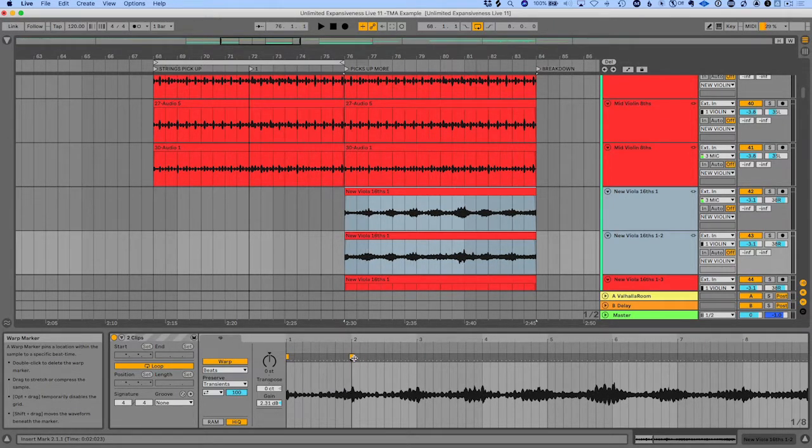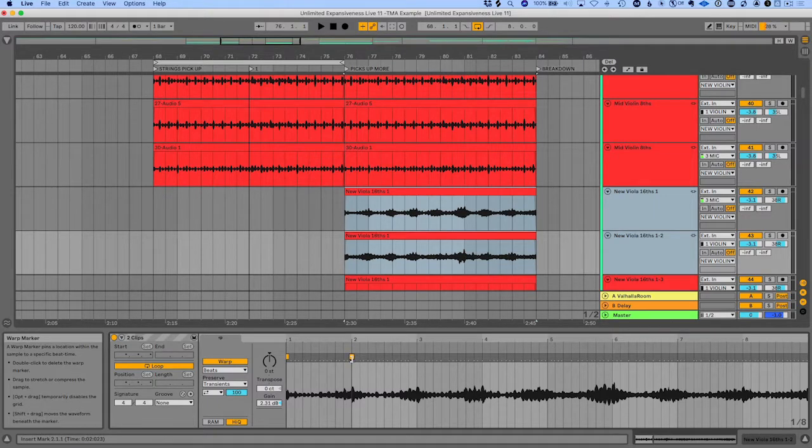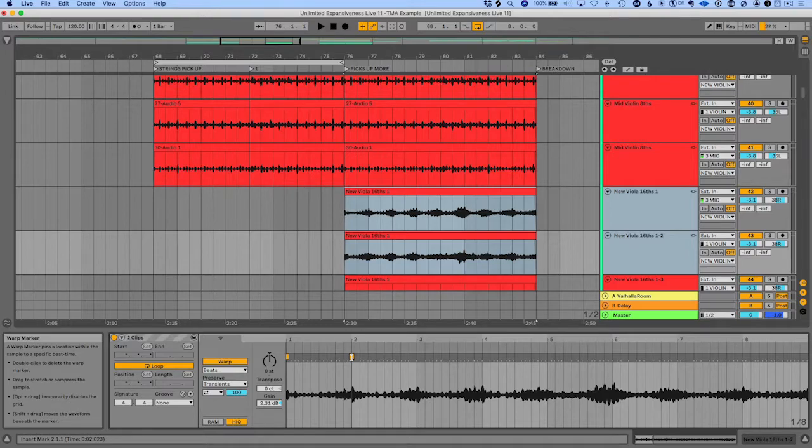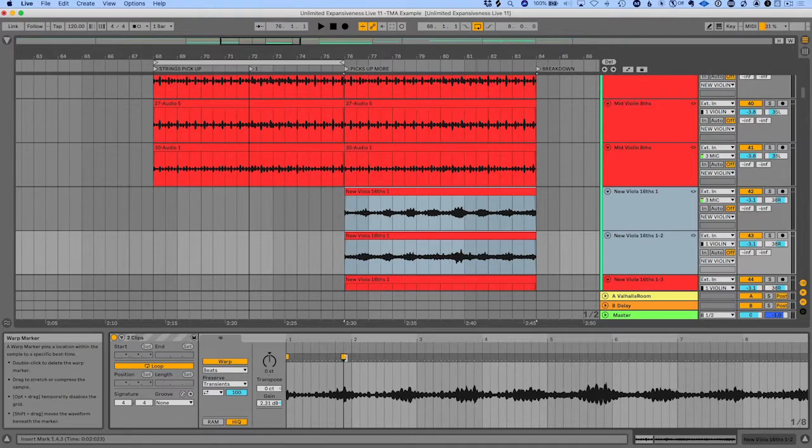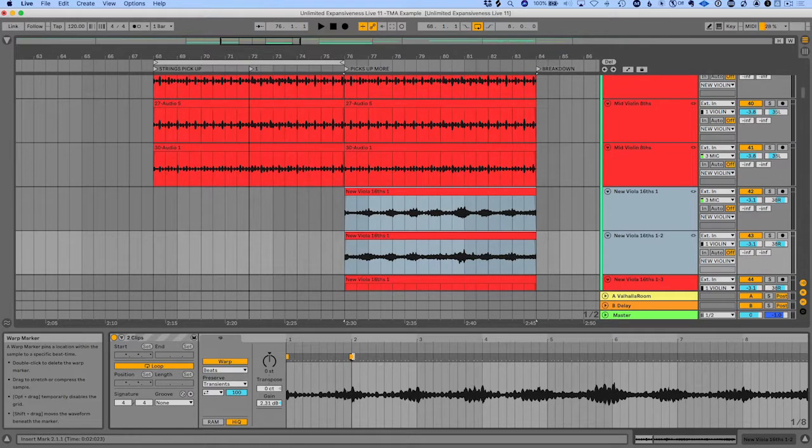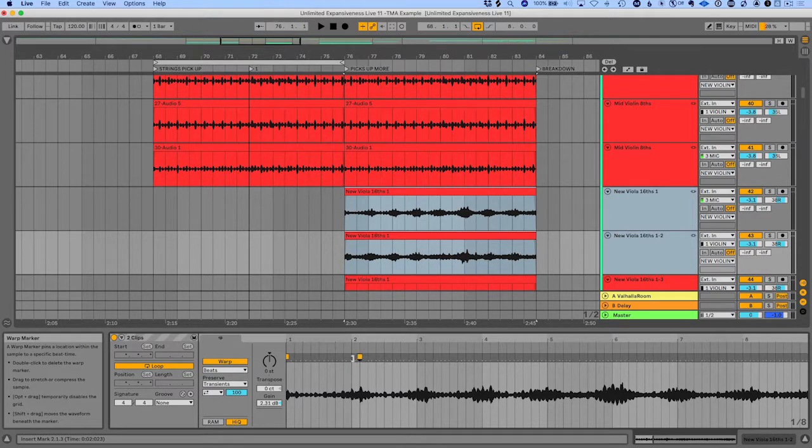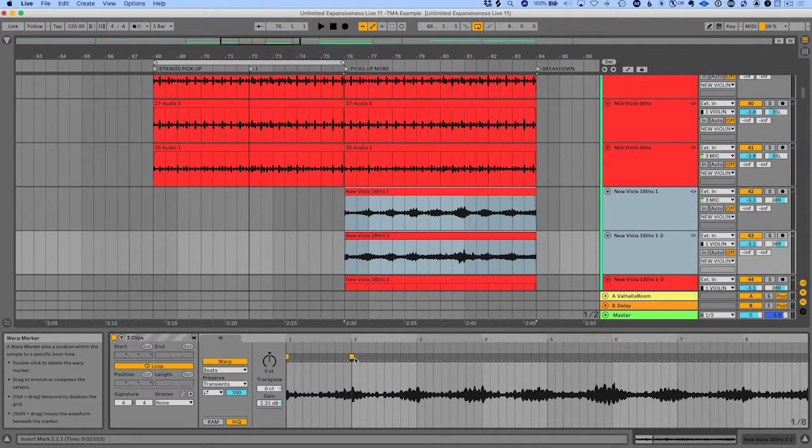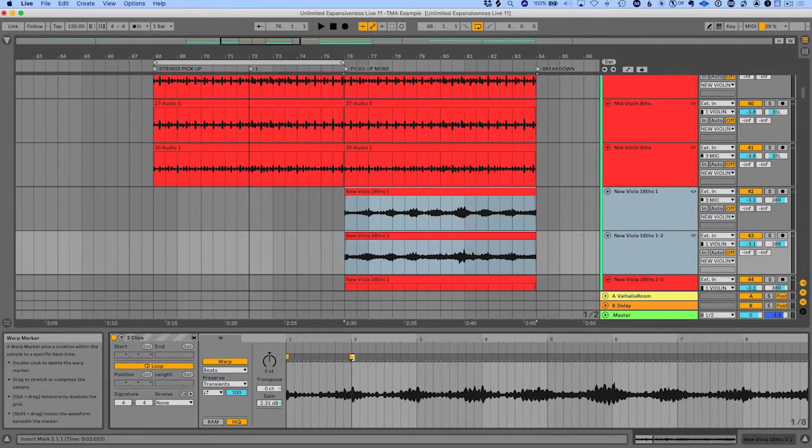So this is also a game changer, especially if you're recording different microphones but using the same instrument and the same takes and you kind of mess up something, you want to nudge it a little bit. Well, you can nudge all of the tracks this way. Super cool.